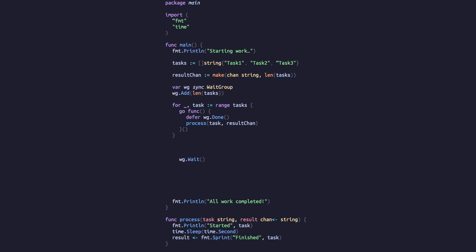We'll reintroduce the wait group from our earlier example. It'll behave the same as before, with one difference: we're going to place the wait function inside another goroutine, along with a deferred call to close our channel. Placing these two lines inside the goroutine ensures our channel gets closed once the goroutines have told the wait group they are done.